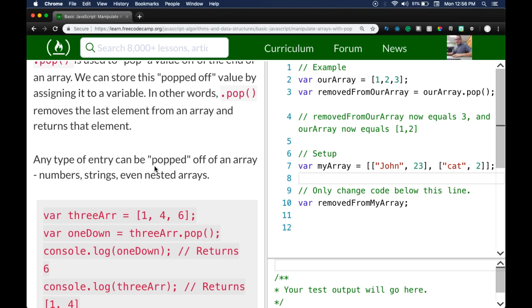Any type of entry can be popped off of an array — numbers, strings, even nested arrays.